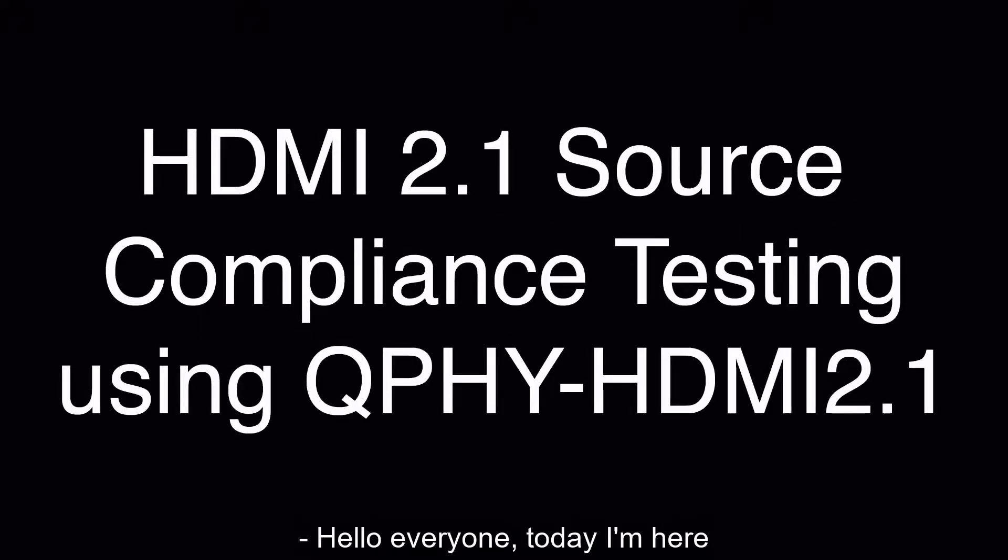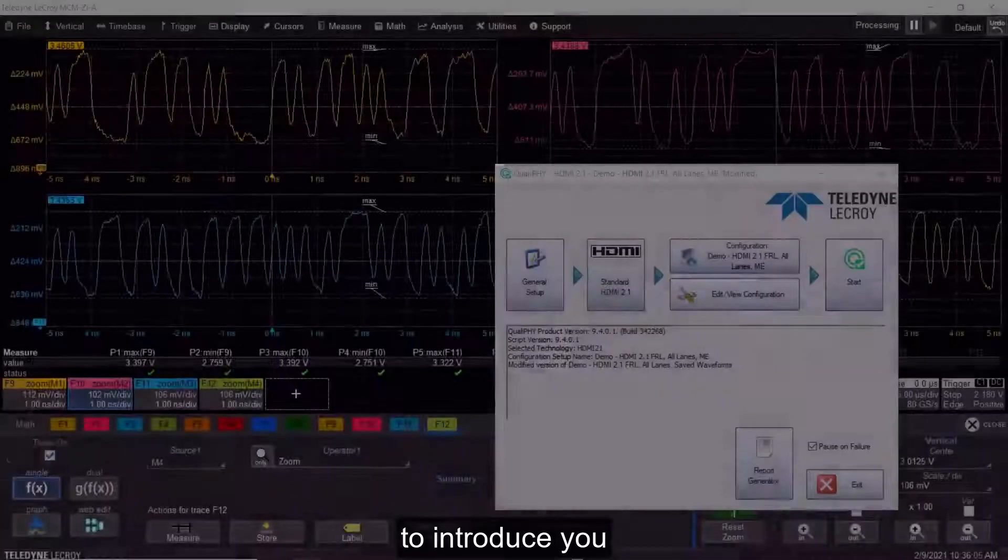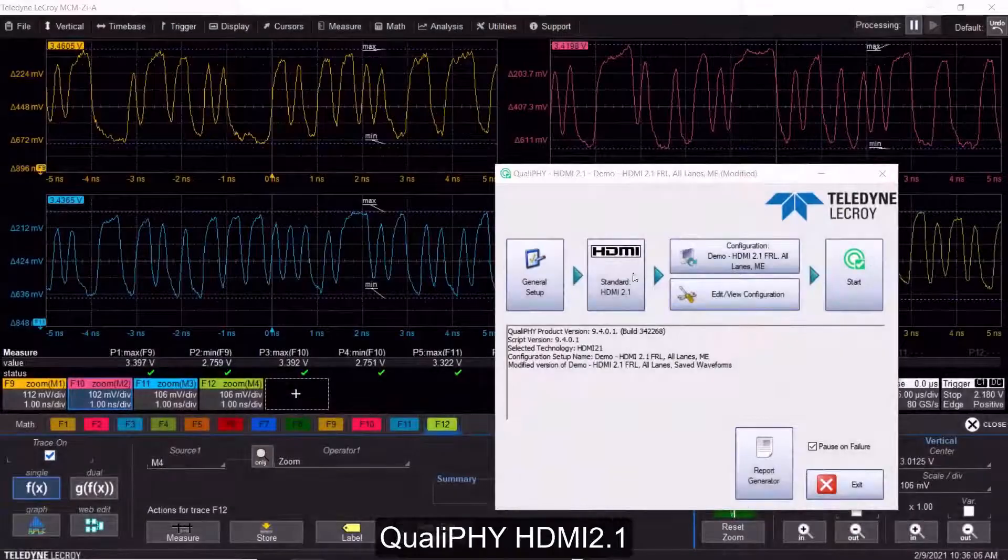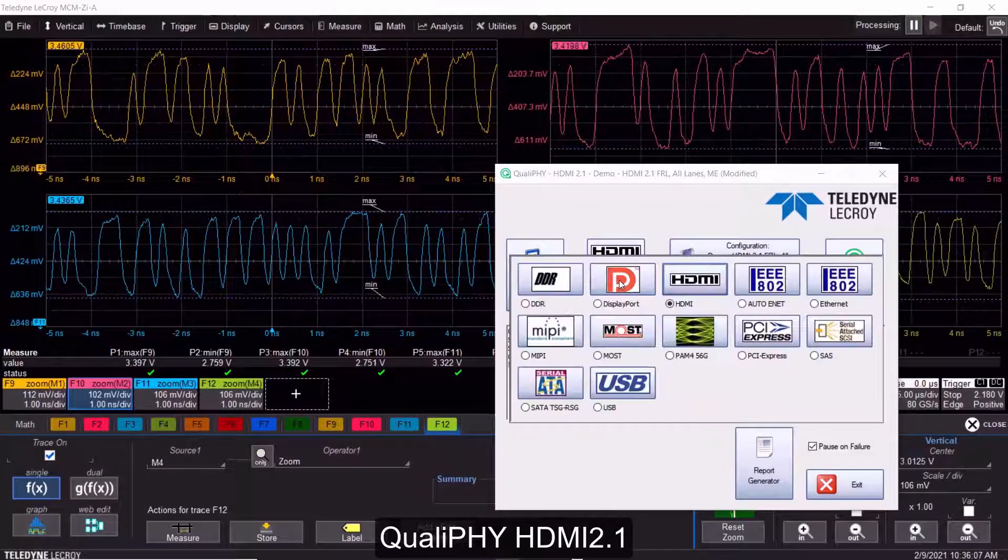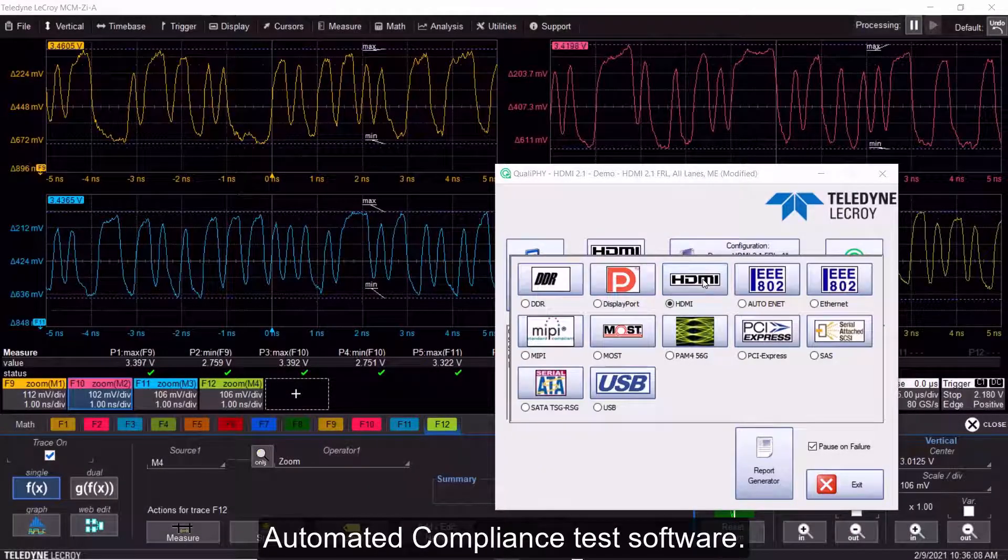Hello, everyone. Today, I'm here to introduce you to Qualify HDMI 2.1 Automated Compliance Test Software.